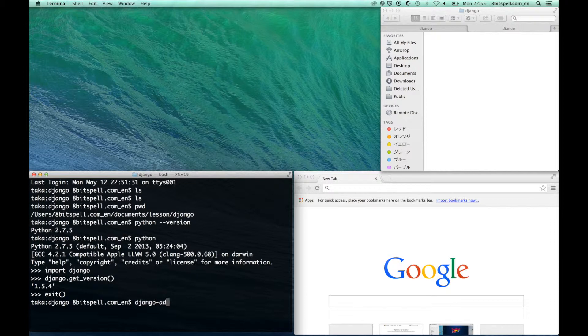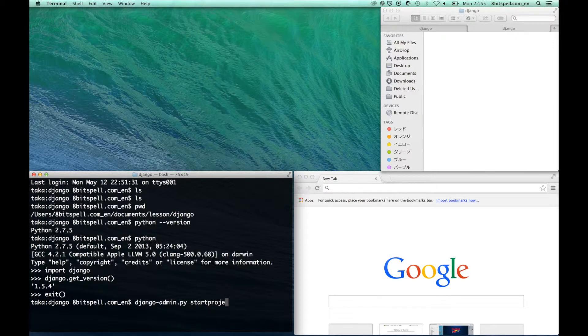We can make a new Django project by typing this code on your terminal.